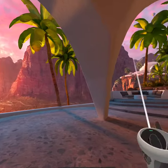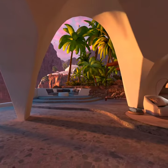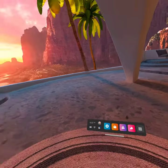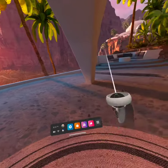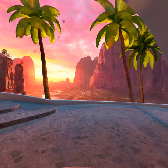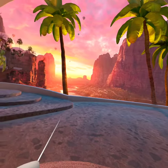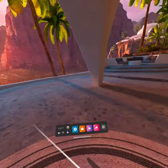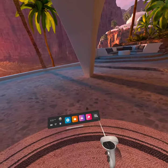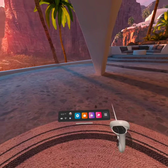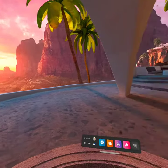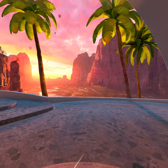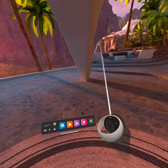Hey, this is Big Man 89, and today I want to show you how to upload a video that you have recorded on Oculus Quest or Oculus Quest 2 from your Oculus headset, to be able to upload it to things like YouTube or wherever.